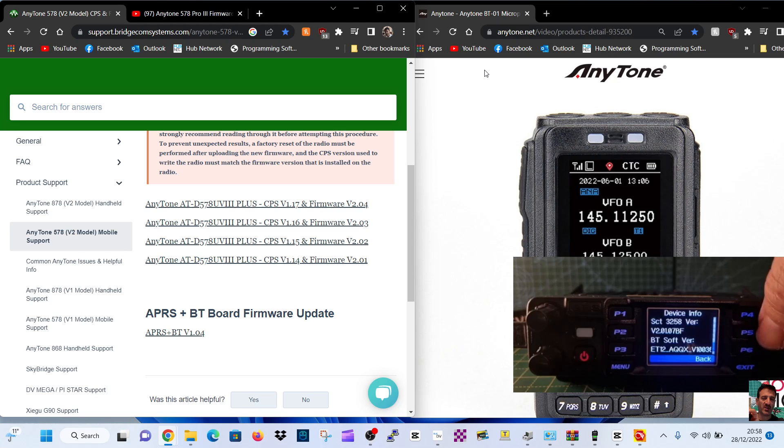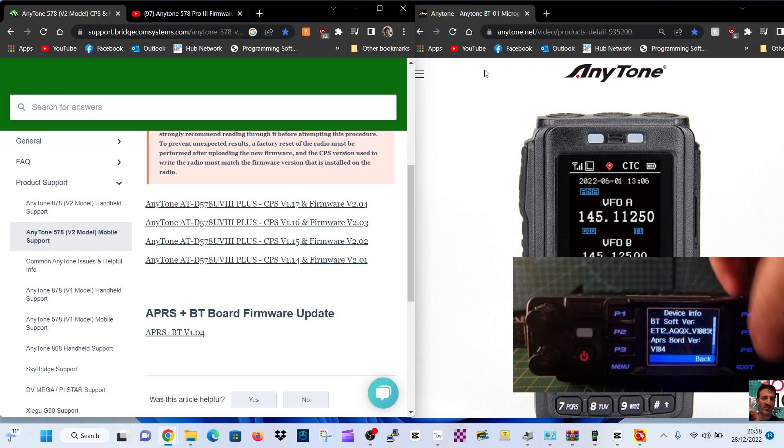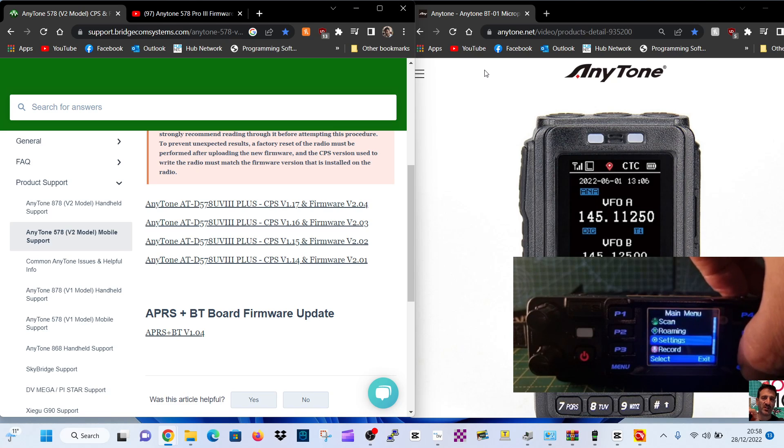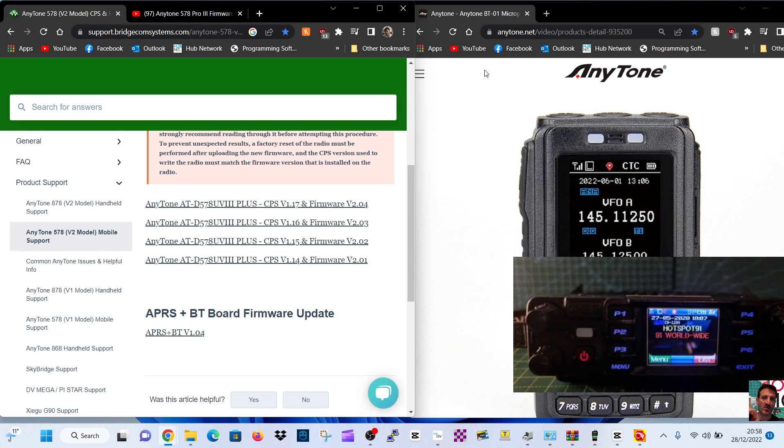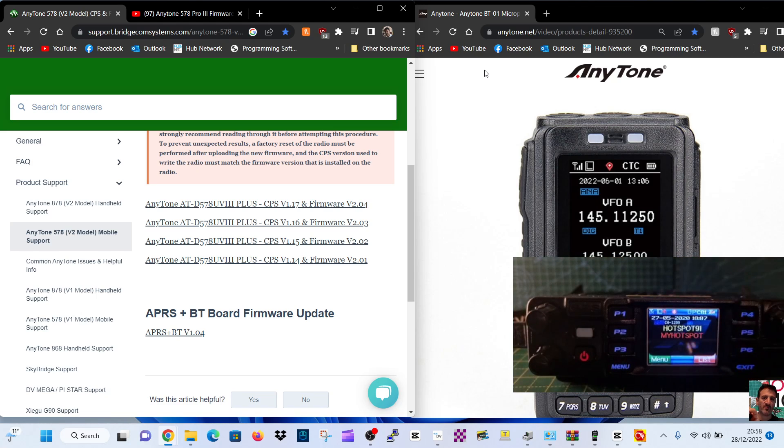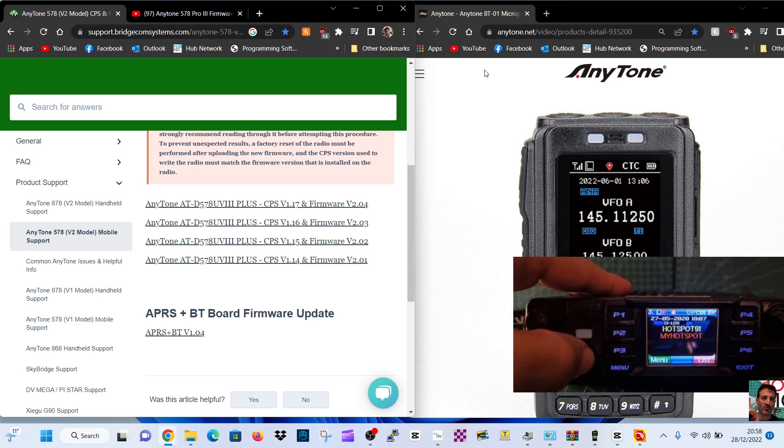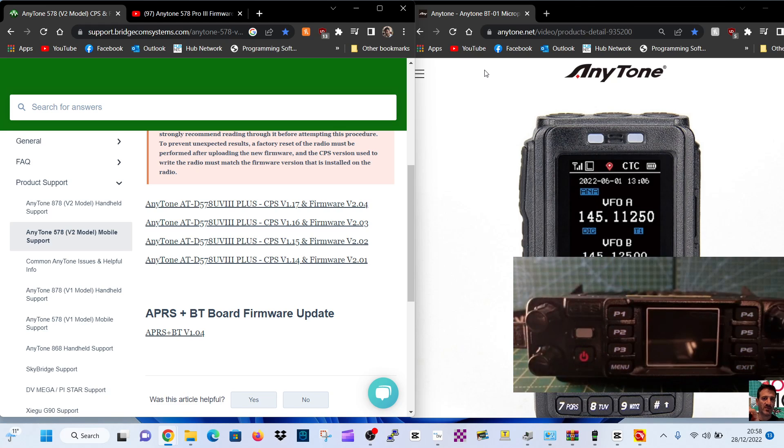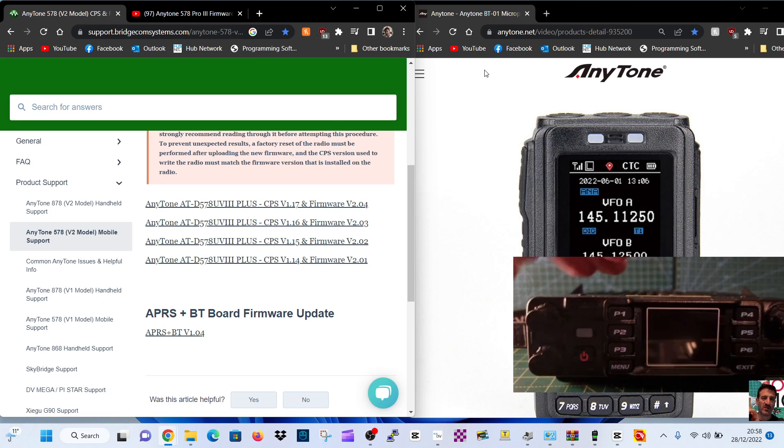There's your Bluetooth board version which is 1.04, which I think is okay. So anyway, to get it into firmware mode we have to turn it off and we have to hold down the Menu and the Exit button, then turn it back on and it goes into firmware mode.